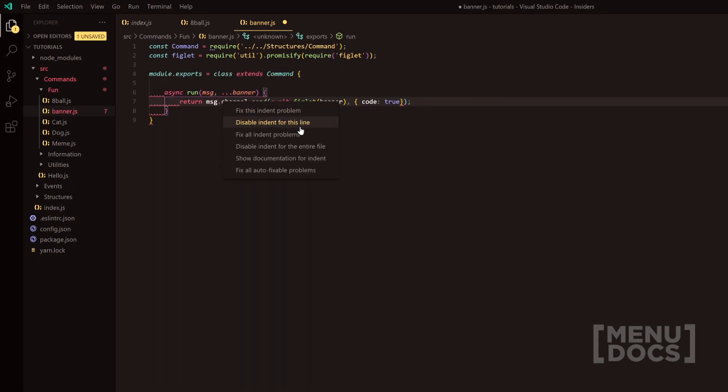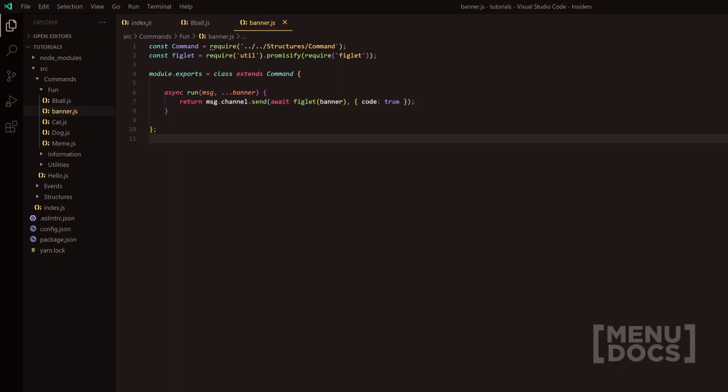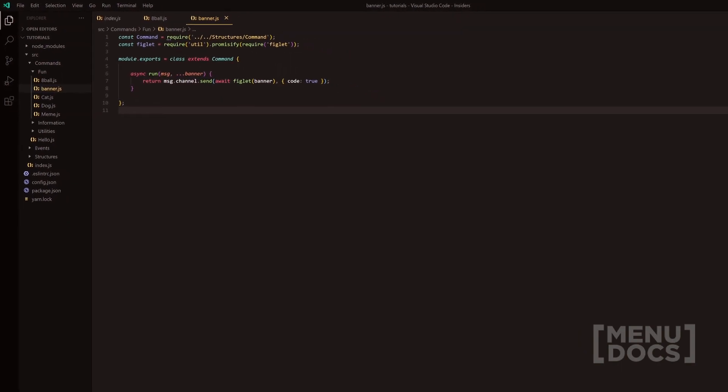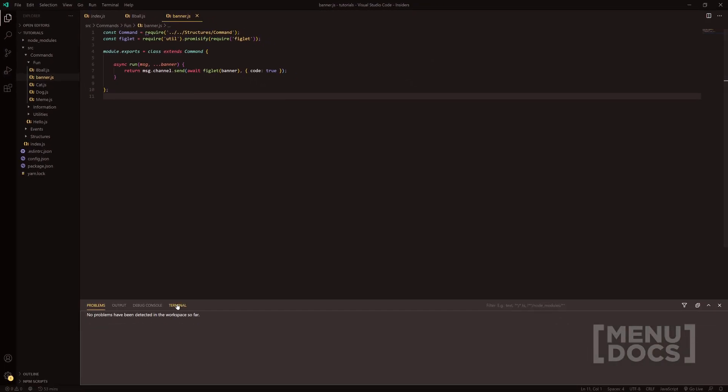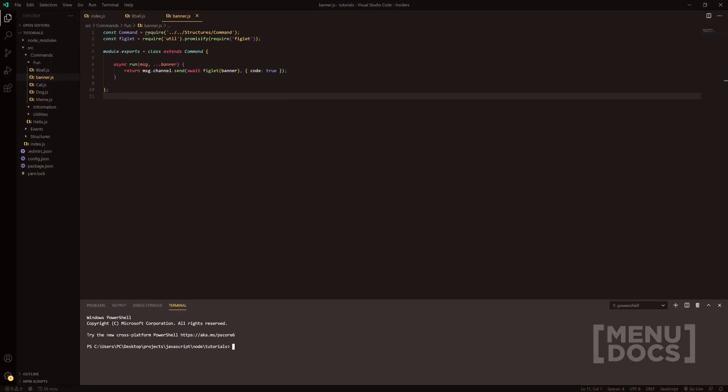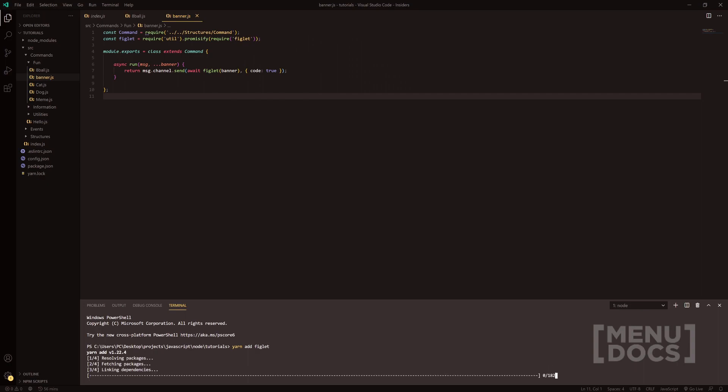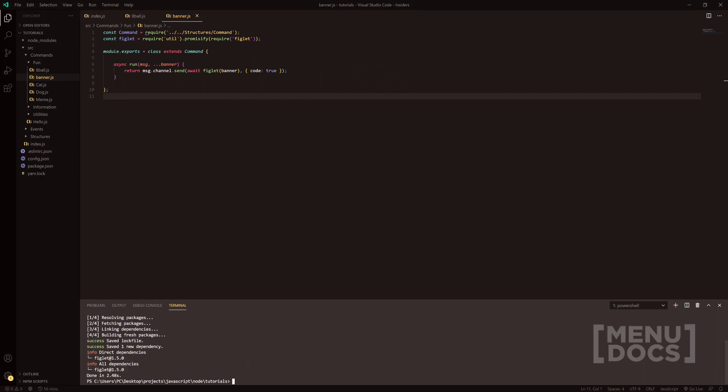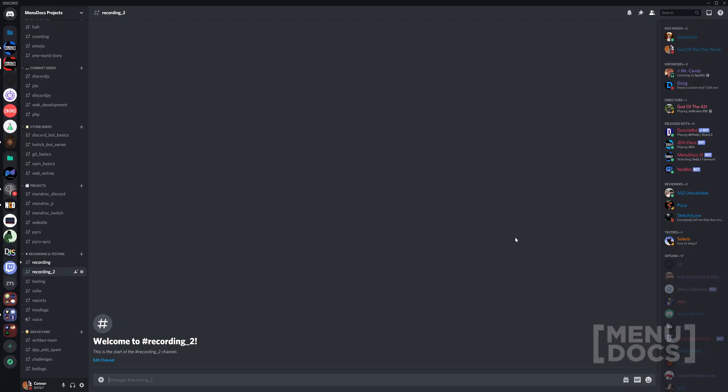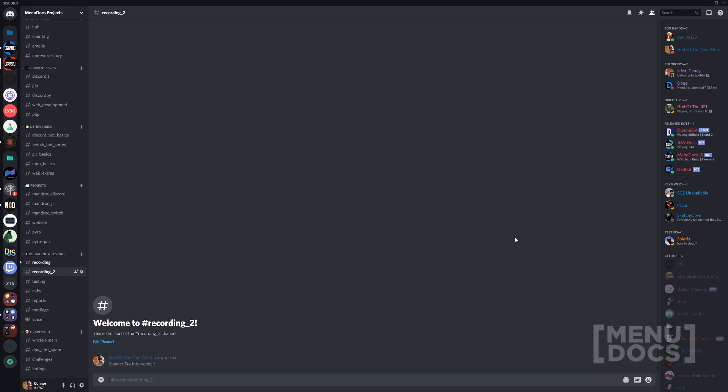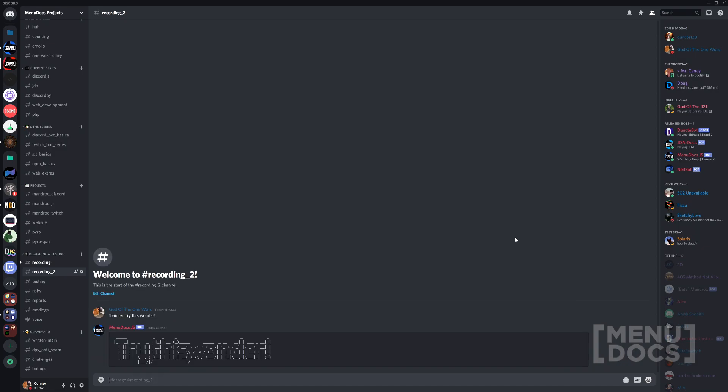So that is that. We're going to quickly install figlet. So we're going to do yarn add figlet, and then that will add that package for us. Next, we're going to start up the bot. So now we're going to try the command. We're going to do banner, try this wonder, and it's going to come through looking like so.